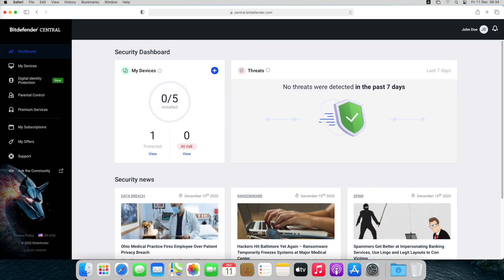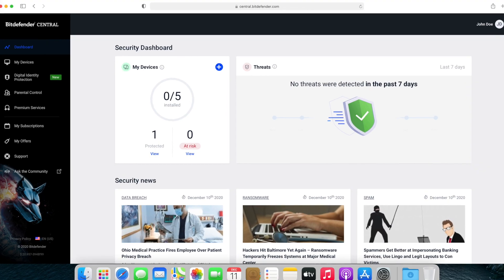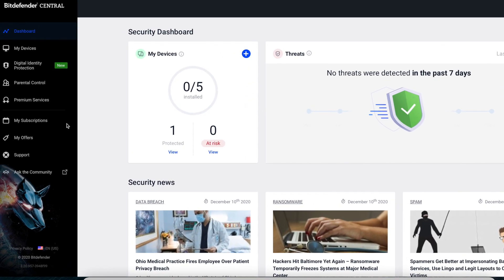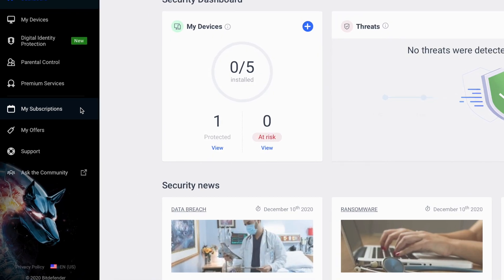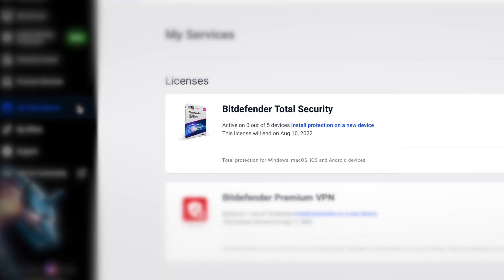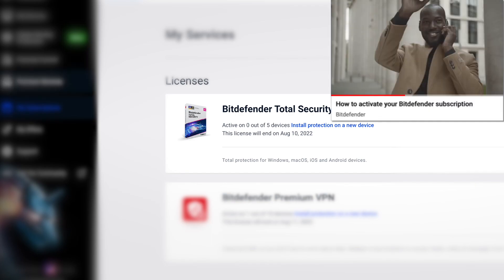Before proceeding with the installation, make sure you have a valid subscription in your central account. If you need help, check out this tutorial on how to activate Bitdefender subscriptions.